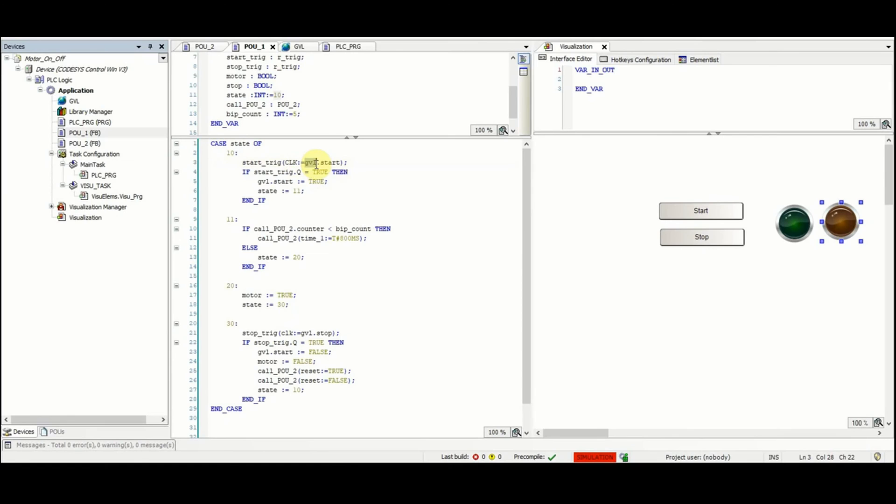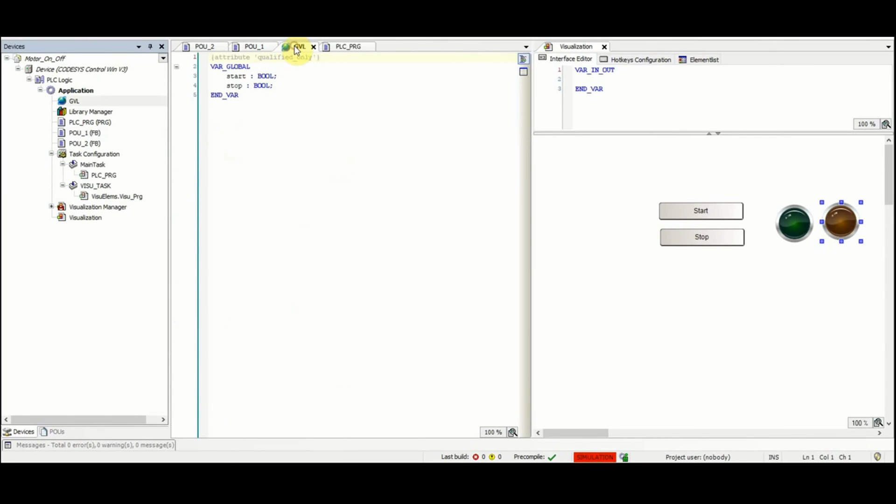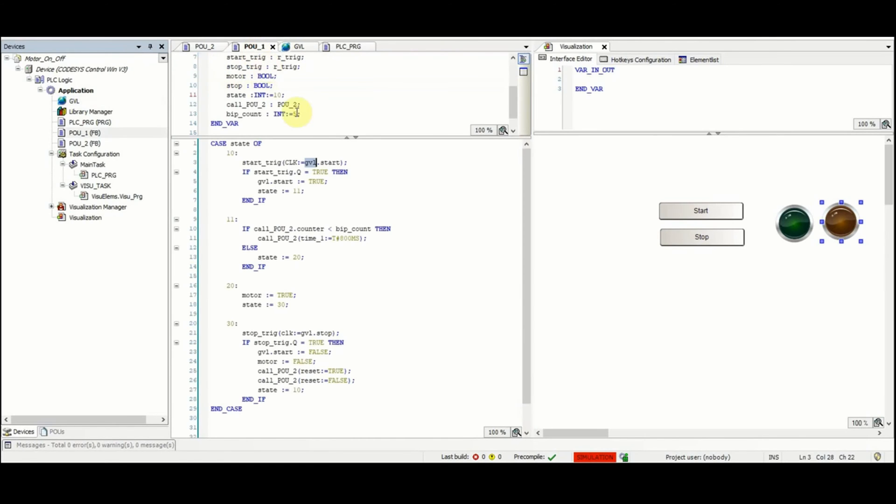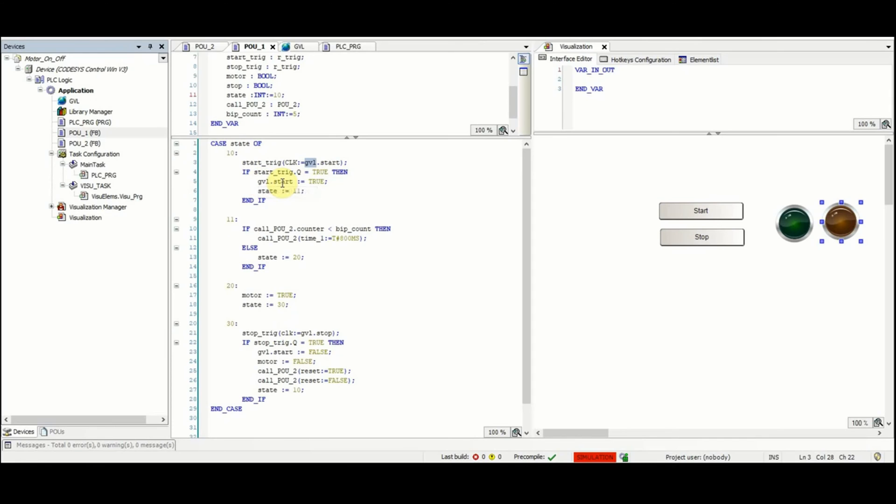As global variables we have two variables start and stop, both of them are boolean. And then the output of the start_trig function block is checked which is Q. If it's equal to true then the start variable is set to true and then the state is changed to 11.